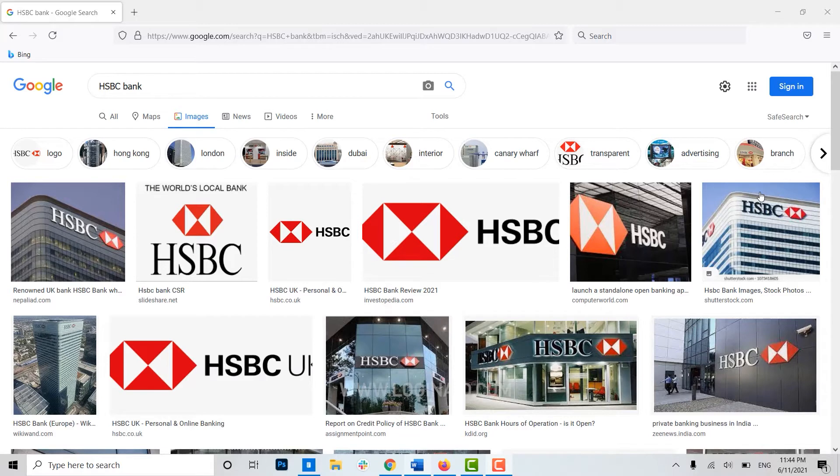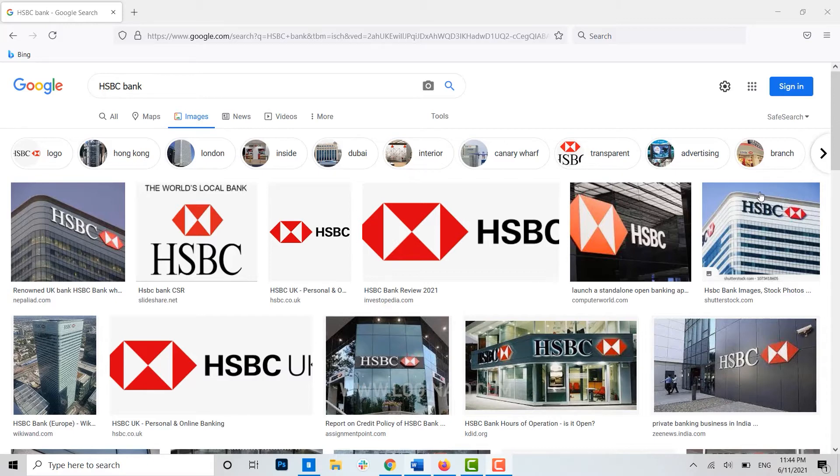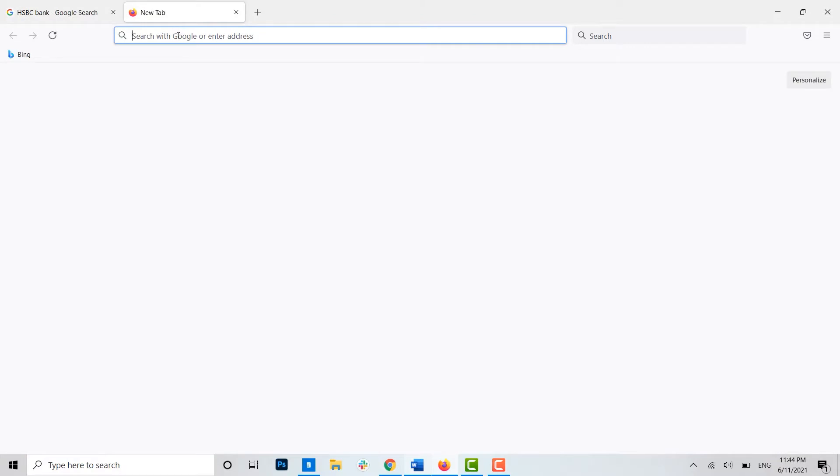Hello everyone, welcome back to the Login Aid channel. Today for this video I will be showing you how you can enroll yourself for online banking in HSBC. Now to begin with, first of all open the web page on your browser, then once you open the browser, open a new tab and on the search bar type in HSBC.com and press Enter.